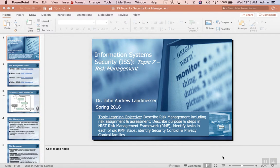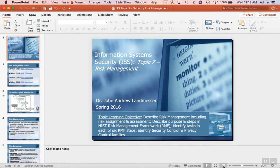Okay, so this is chapter here, topic seven, where we're going to be talking about risk management.